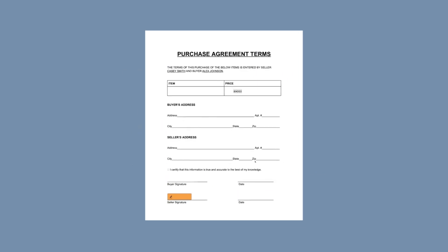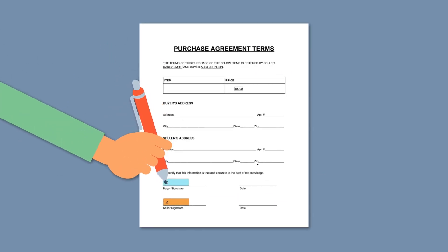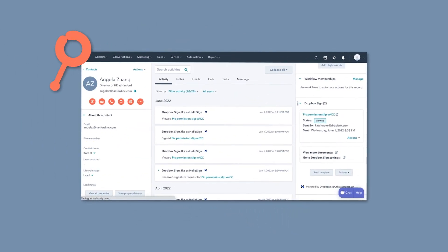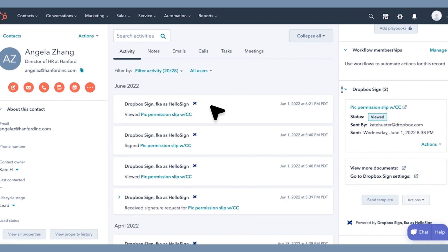Once your customer signs a contract, it's automatically saved to the HubSpot record where you sent the contract from.